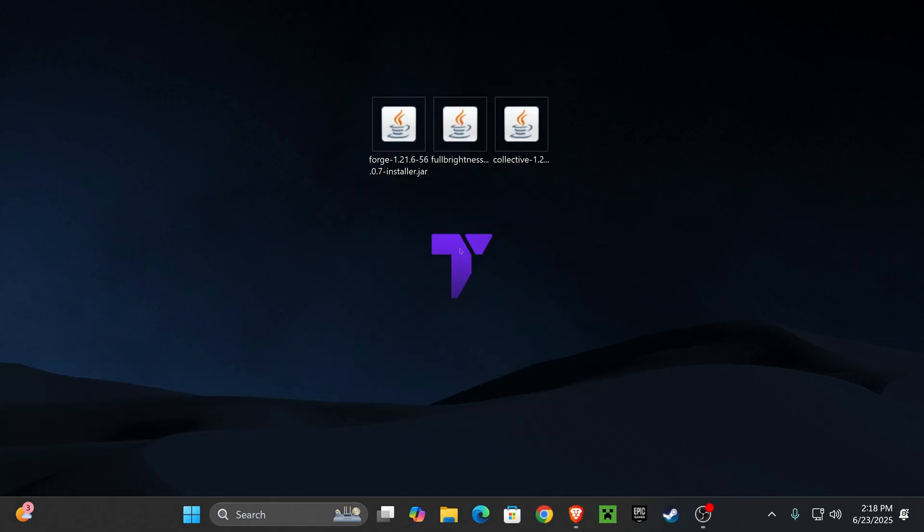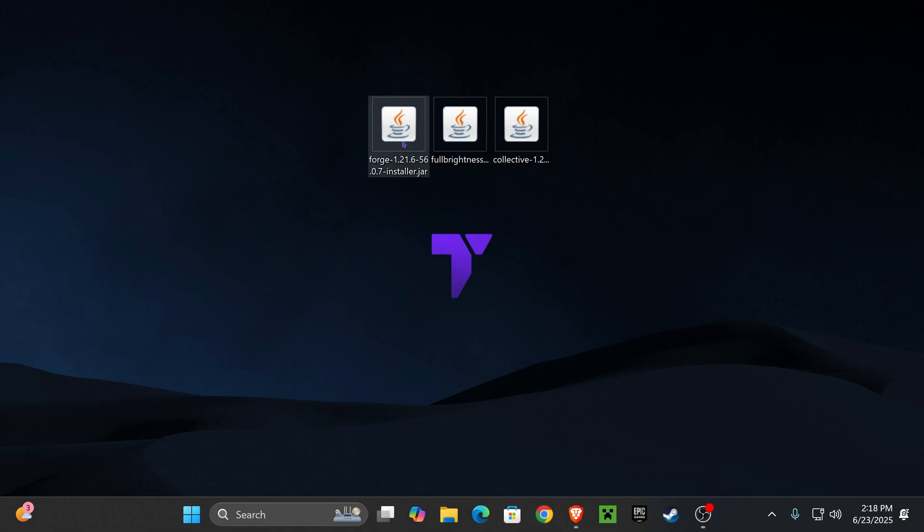Now once you got Forge in your desktop it's time to begin the installation process. Just make sure you have closed your Minecraft game as well as your Minecraft launcher, and you need to have played Minecraft 1.21.6 at least once on your computer for this to work.